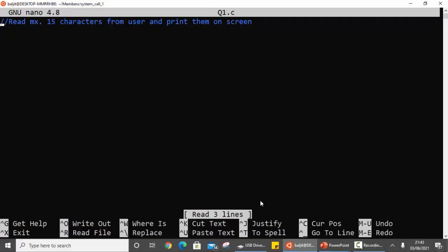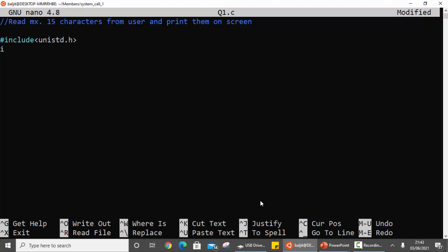The first question is to read a maximum of 15 characters and print them on the screen — pretty straightforward. At the beginning we need the header file for the read and write system call. If you don't remember, it is unistd.h — simply open the manual page for either read or write and you will see it there. We need to read from the user, where 0 is the file descriptor for standard input.